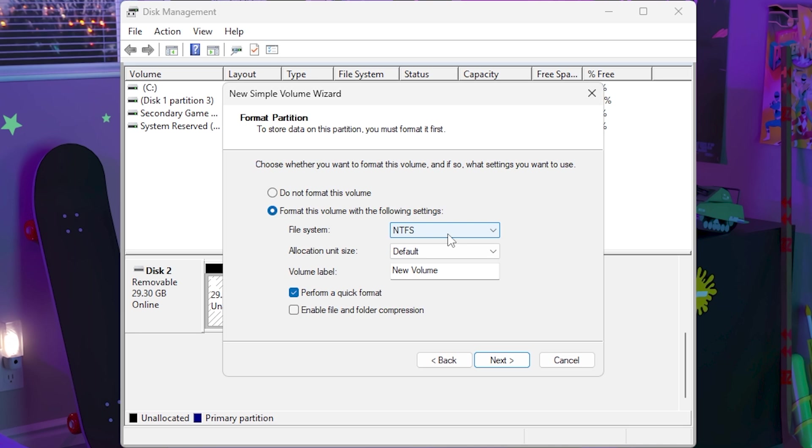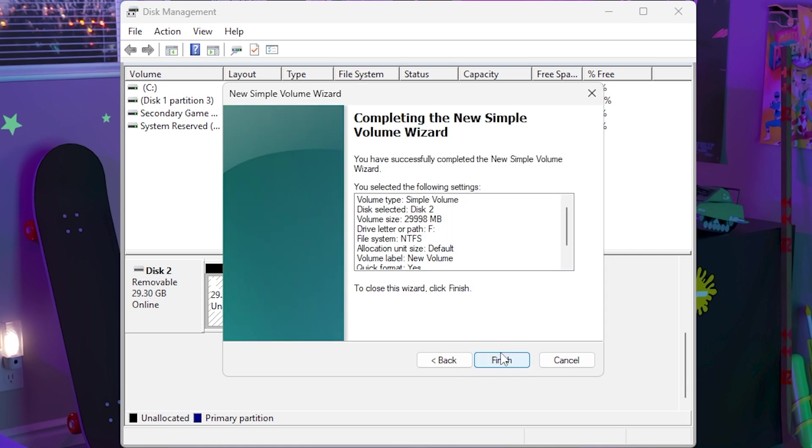Then you can do a quick format or you can enable file and folder compression. Just keep this all how I have it unless you know what you're doing. Then click next and then click finish.